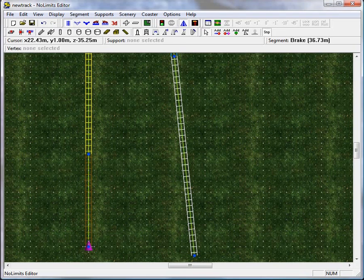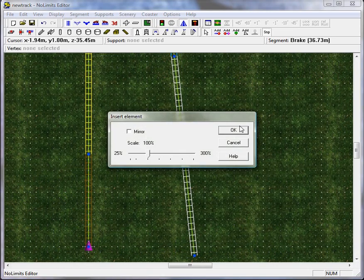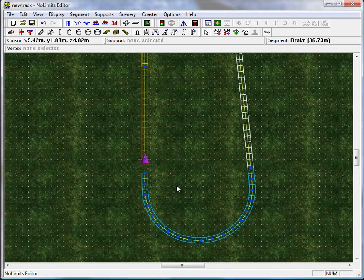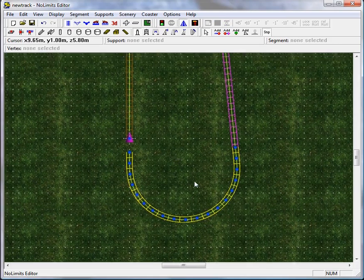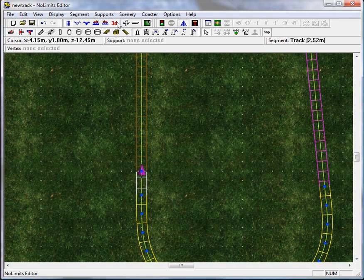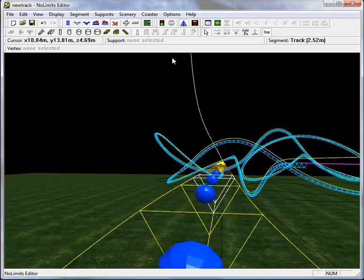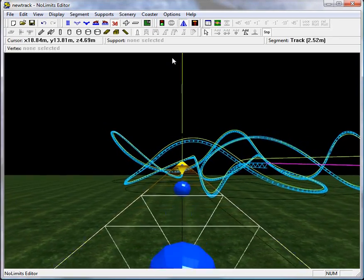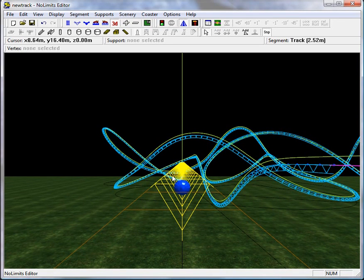Now we can insert the last section — the turn — which will also be a transport segment. Hit C to connect it, highlight it and hit I to make sure it's straight. And if we ride it, you can see that it in fact lines up almost perfectly. That's the complete coaster. Now you need to go back and adjust the parameters of the launch, brakes, and station to complete the ride.